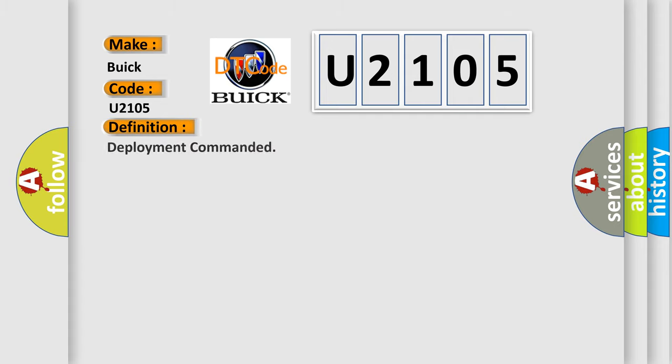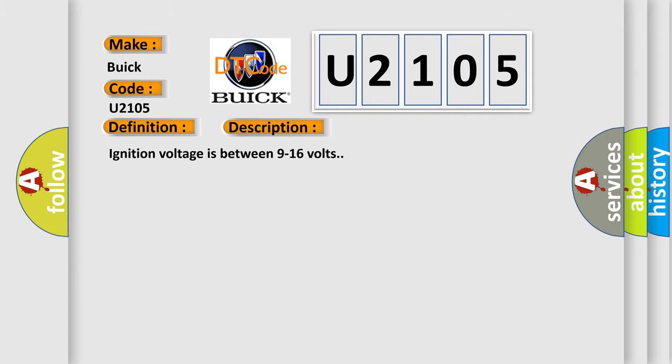The basic definition is Deployment Commanded. And now this is a short description of this DTC code. Ignition voltage is between 9 to 16 volts.